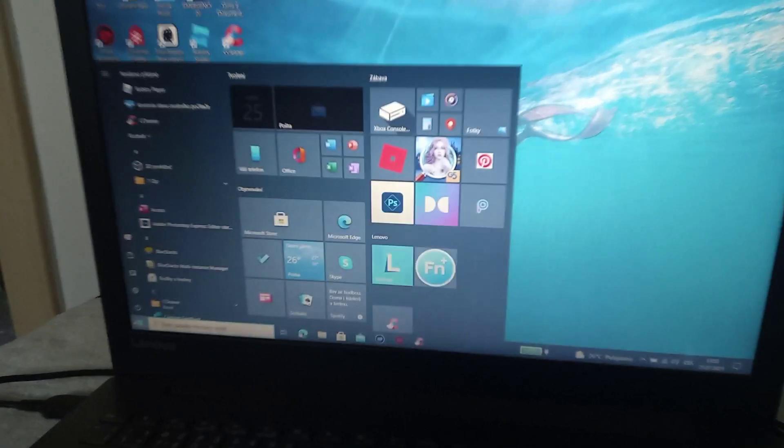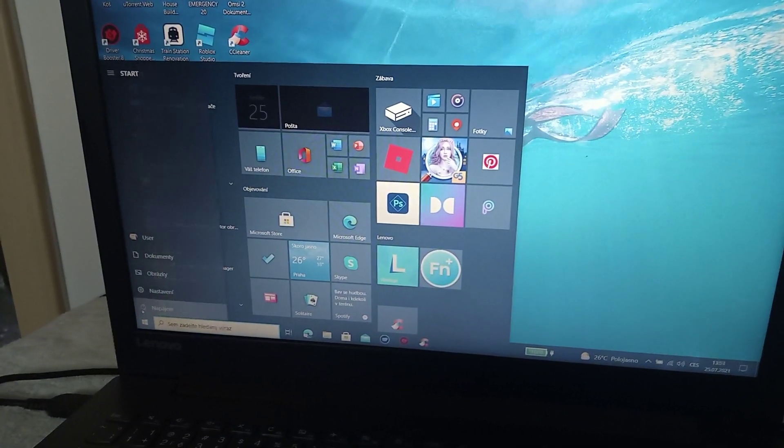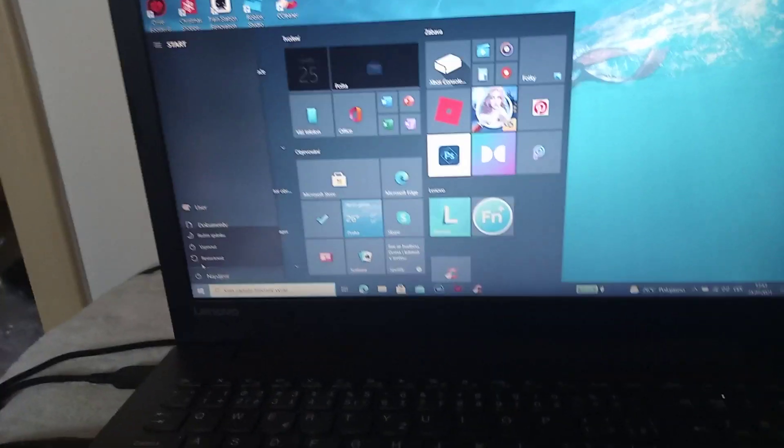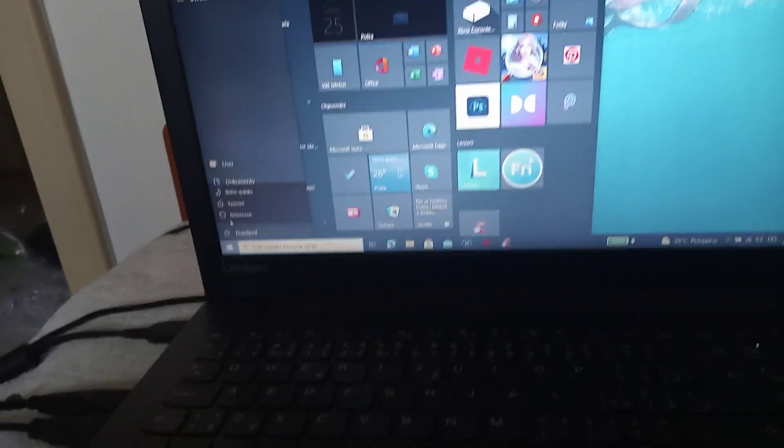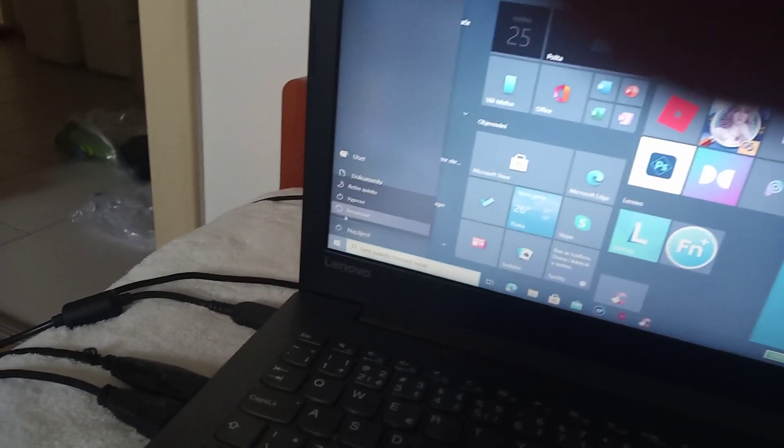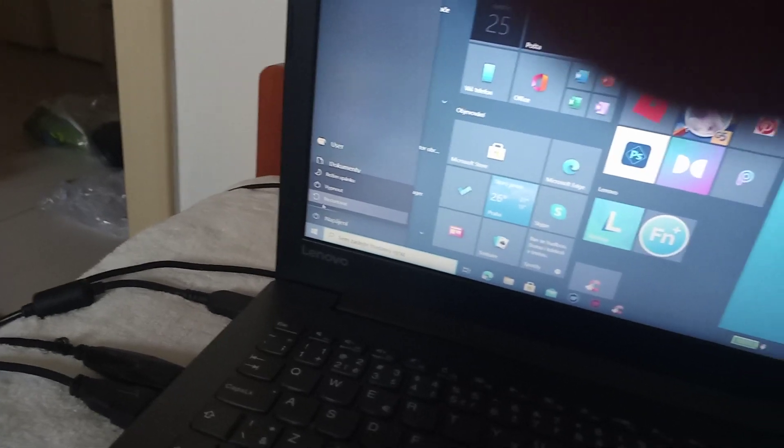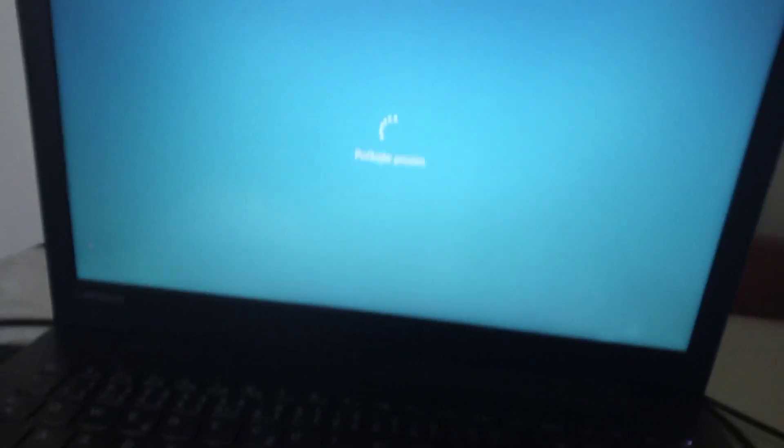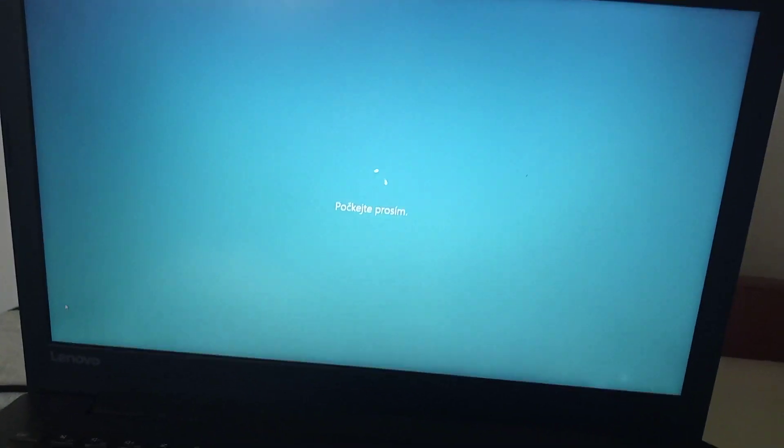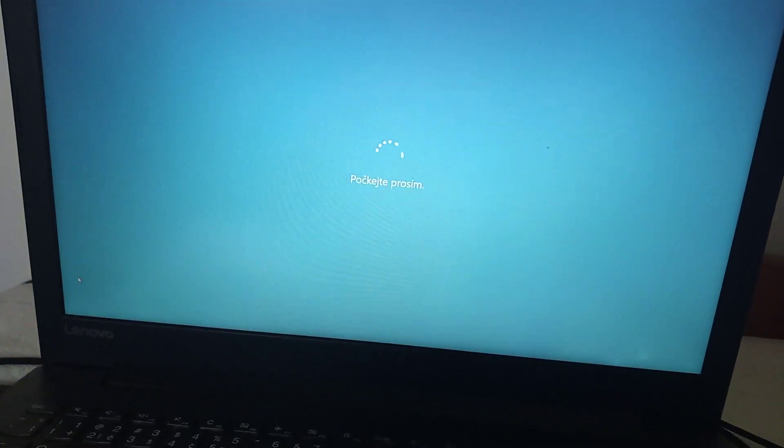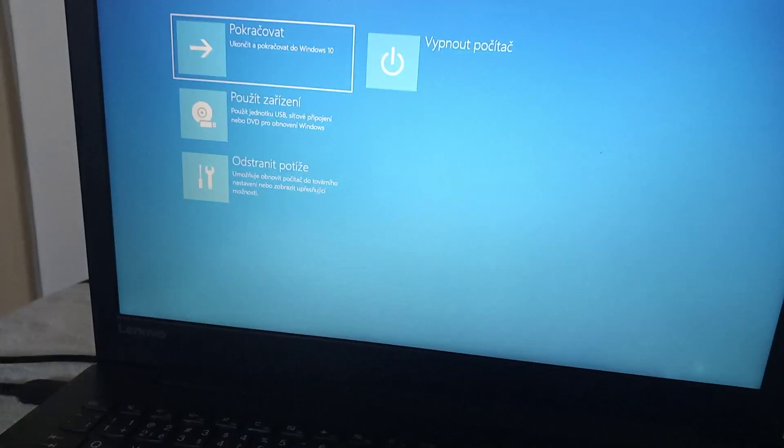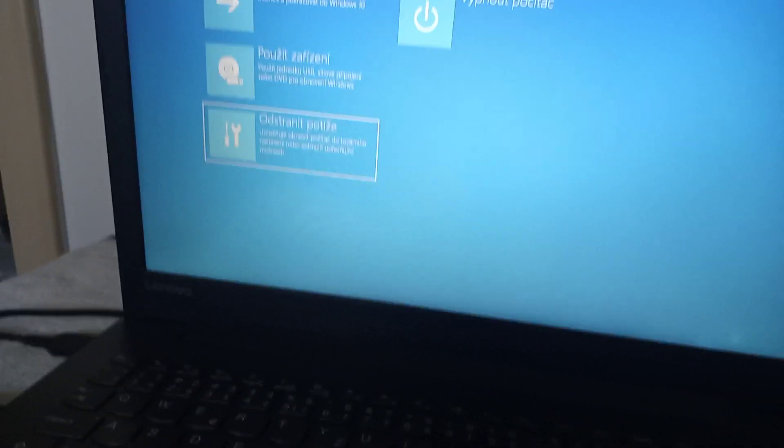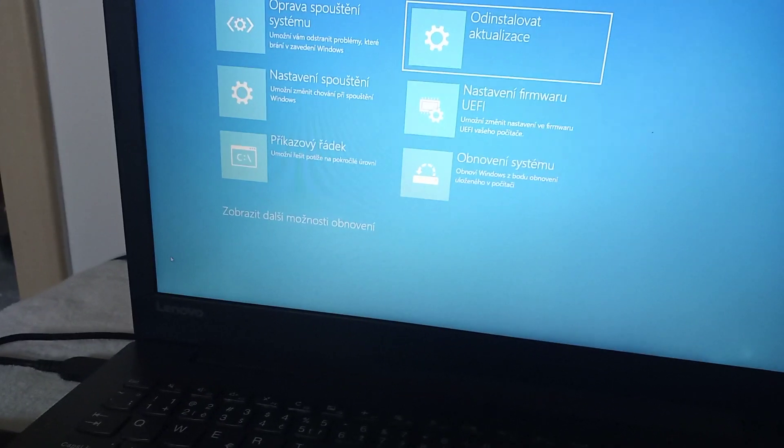Go to power, then hold shift and click restart. Wait, then choose troubleshoot, advanced options, UEFI firmware settings, or start.